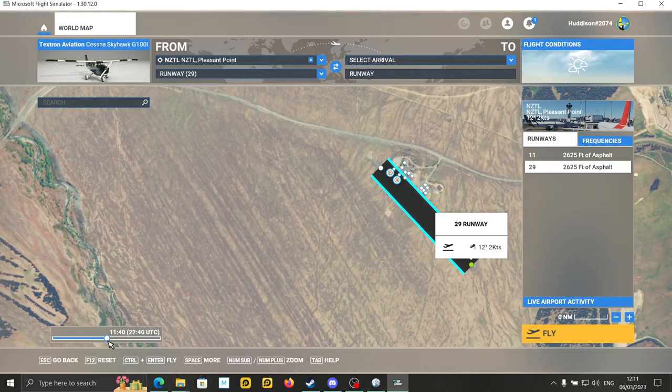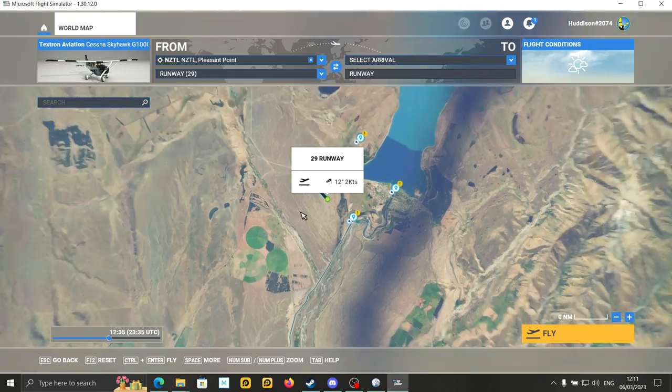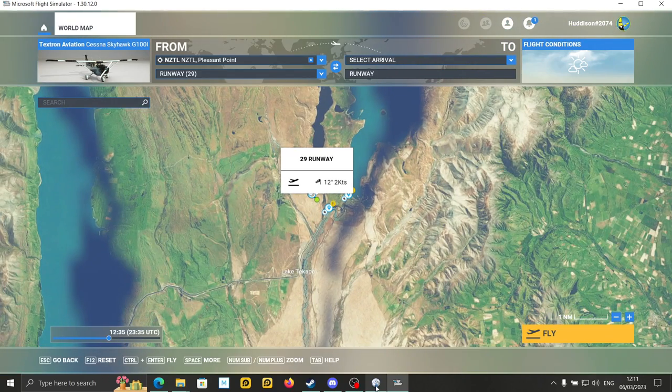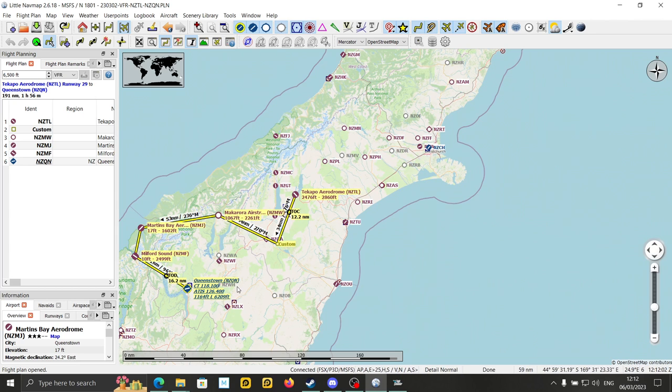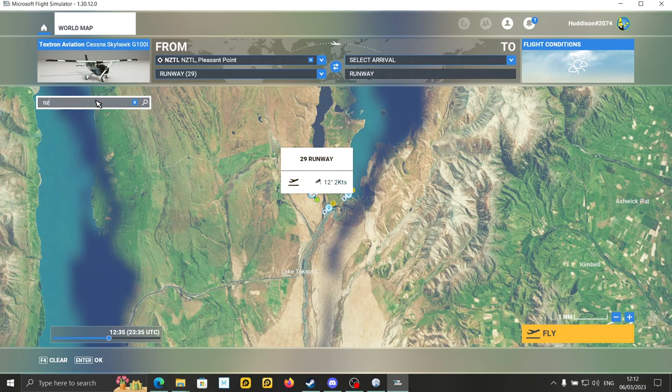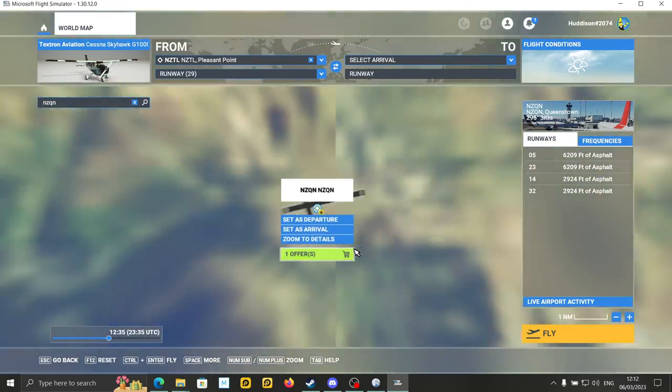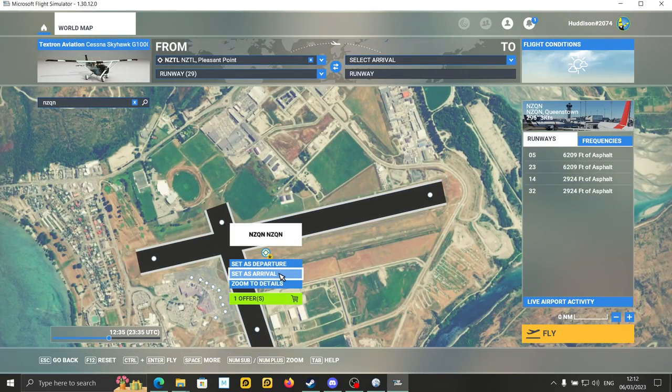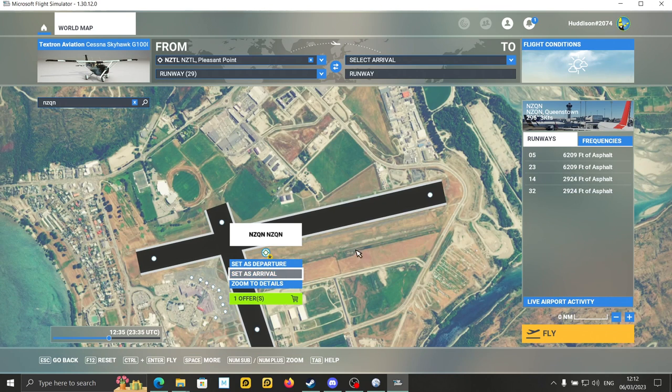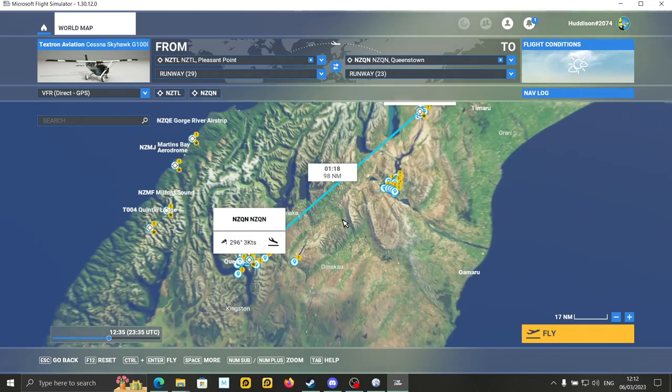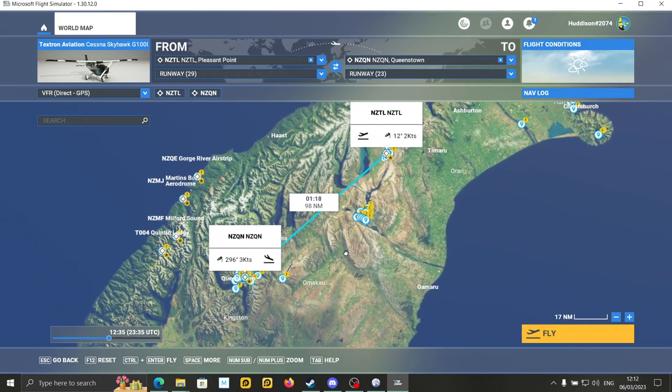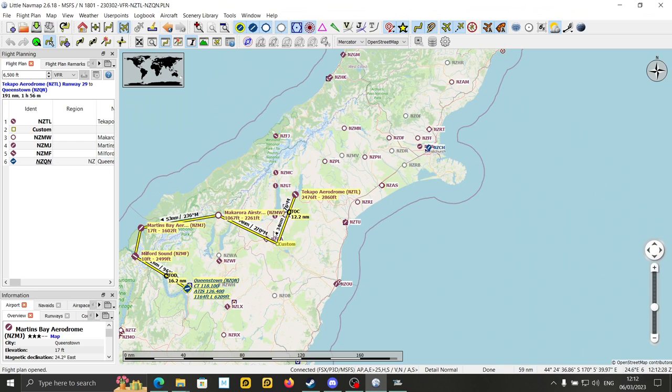NZTL. And there you go. And if you're typing in the ICAO code, only one airport will come up. Everyone has a unique code. And I click set as departure. I'll just show you a little bit of this. So if you're on the Xbox, you can just follow this, just as an example. And destination airport is NZQN. Queenstown. And set as arrival.